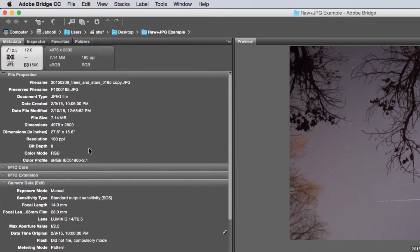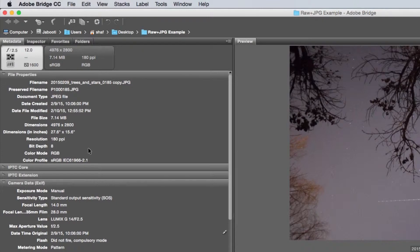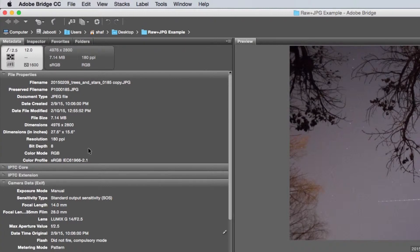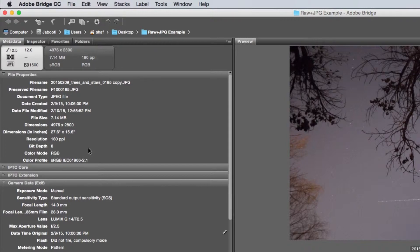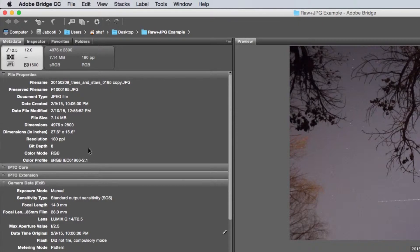What that translates to is the amount of color information that is in the image. A JPEG with 8 bits is 256 levels per color channel, which is called a 24-bit or true color image. And that can describe 16 million colors.